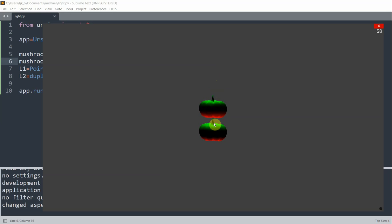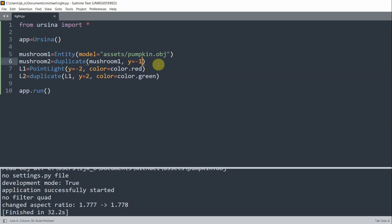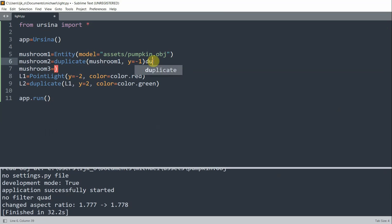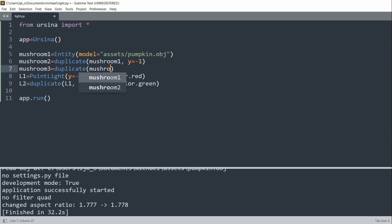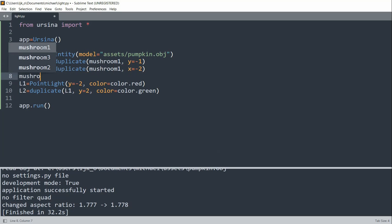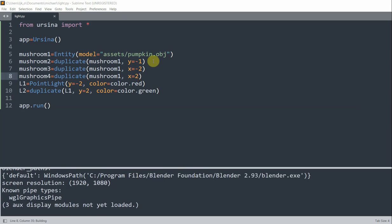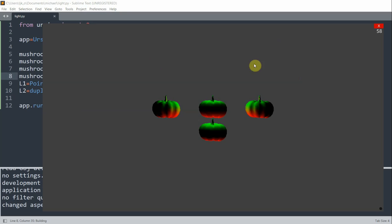Now we can add two more mushrooms to the left and to the right to see that the entities at different positions look like by the light from different directions. So I'm going to create two more mushrooms. So mushroom 3 is a duplicate. Let's change this to duplicate of mushroom 1. I'll set the X to negative 2. And I'll have mushroom 4 equal to a duplicate of mushroom 1. And I'll set the X equal to 2. So I can save and run this.